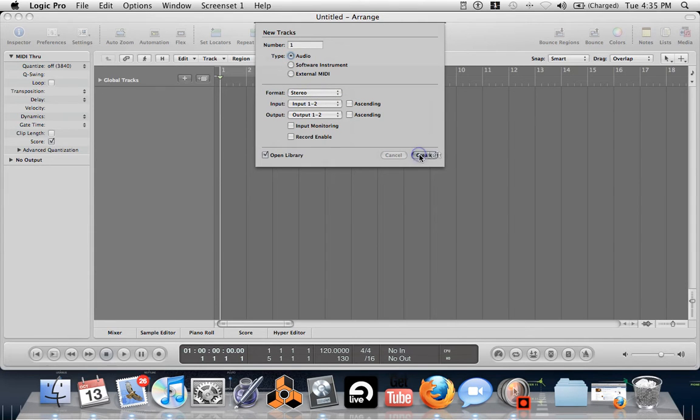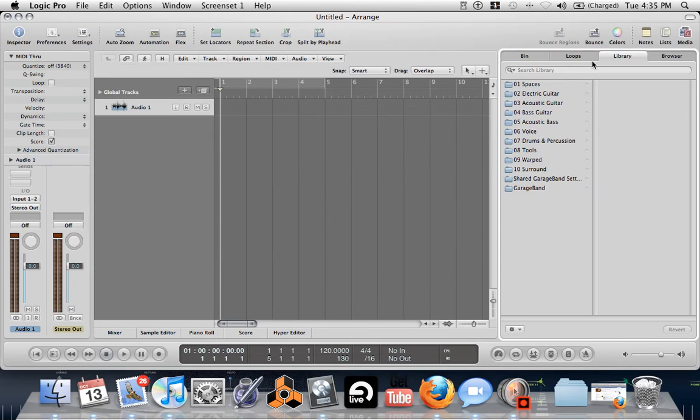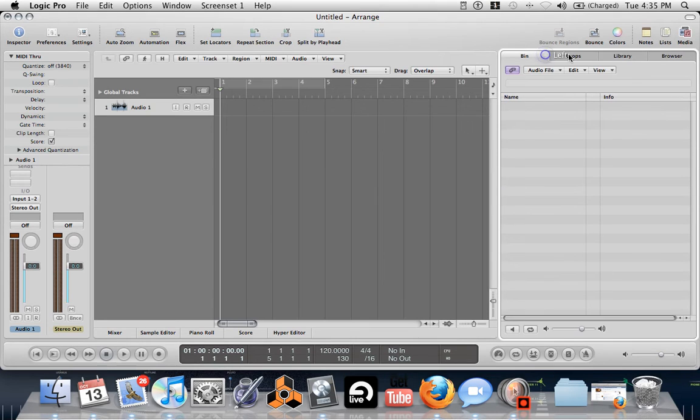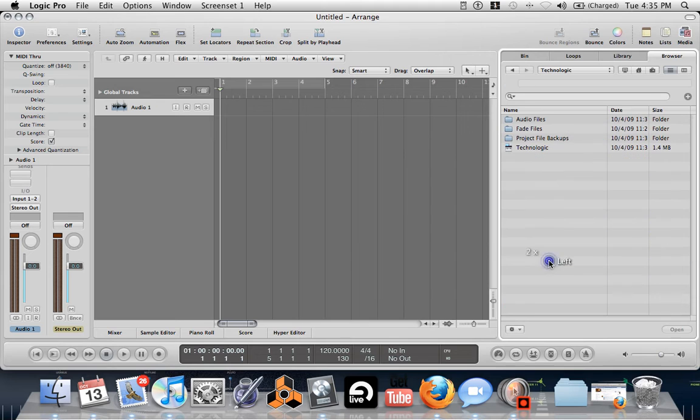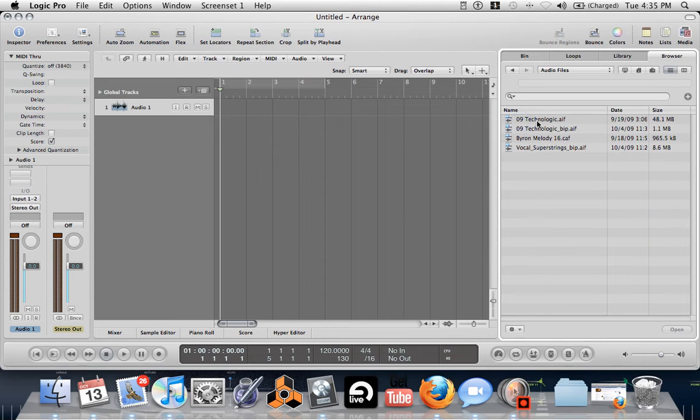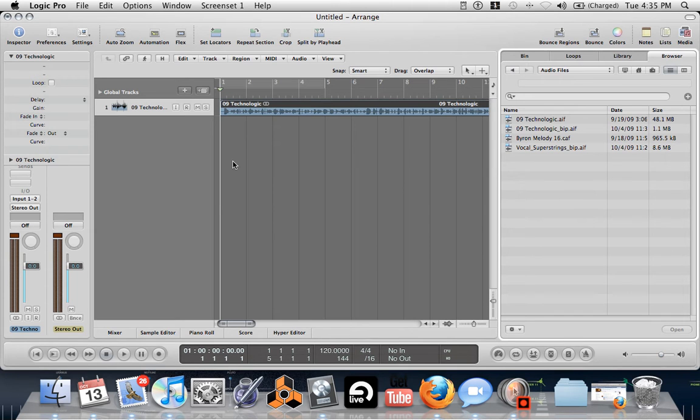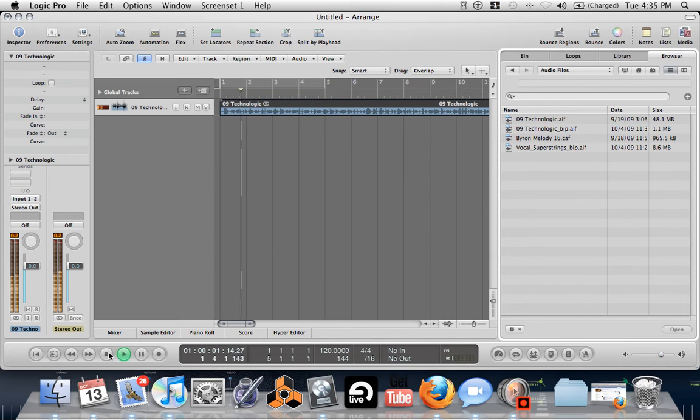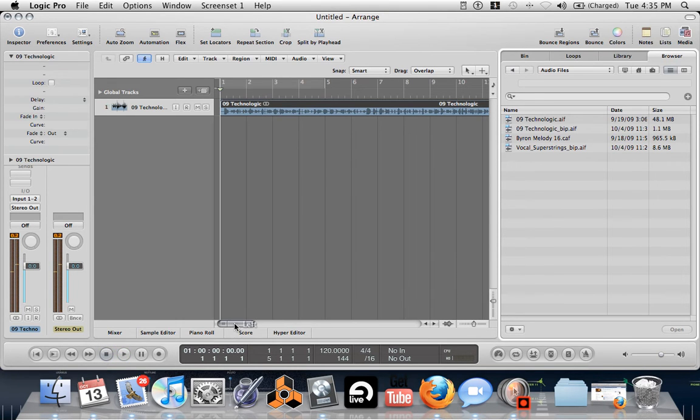So I'm just going to load up the beginning of Technologic by Daft Punk. This should be it. Let's see. Buy it, use it, break it, fix it, trash it, change it, melt, upgrade it. Okay. Actually this is a full song, but obviously you can cut it down to the beginning to do a remix.